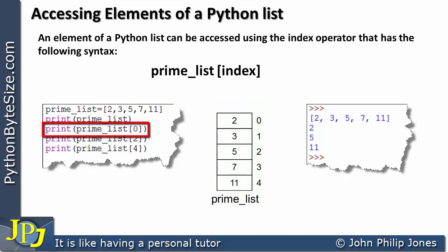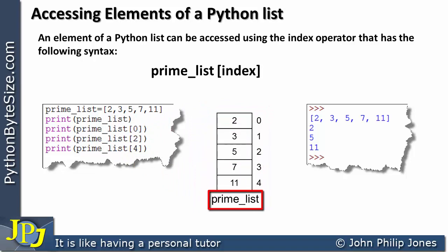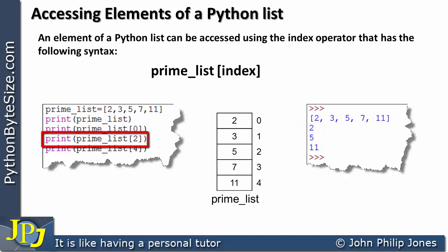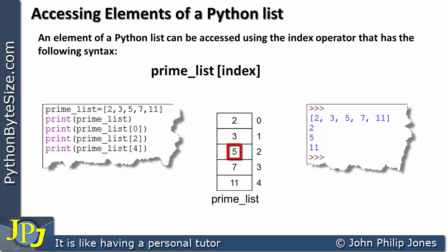If we now look at this next line, we again use a print statement. We have prime_list with the index 0 in the square brackets, which means we select the element at index 0 — a copy of that 2 is printed at the output. The following line uses index 2, which selects the 3rd element storing the value 5, and 5 is sent to the console.